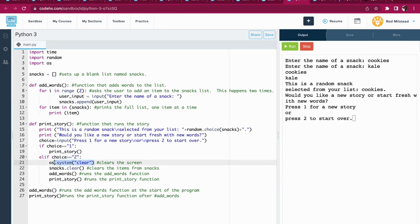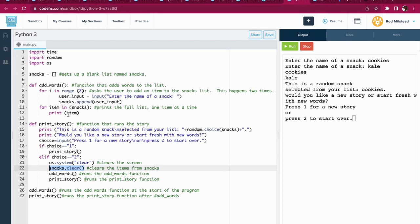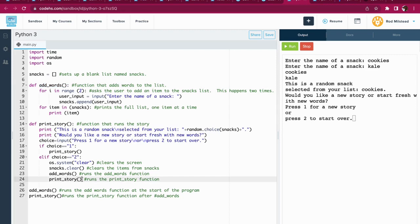It clears the screen. It clears the list called snacks so that cookies and kale or whatever I typed in are no longer there. It's empty. Then it runs the function called add_words. Once that is done, it runs the function called print_story.